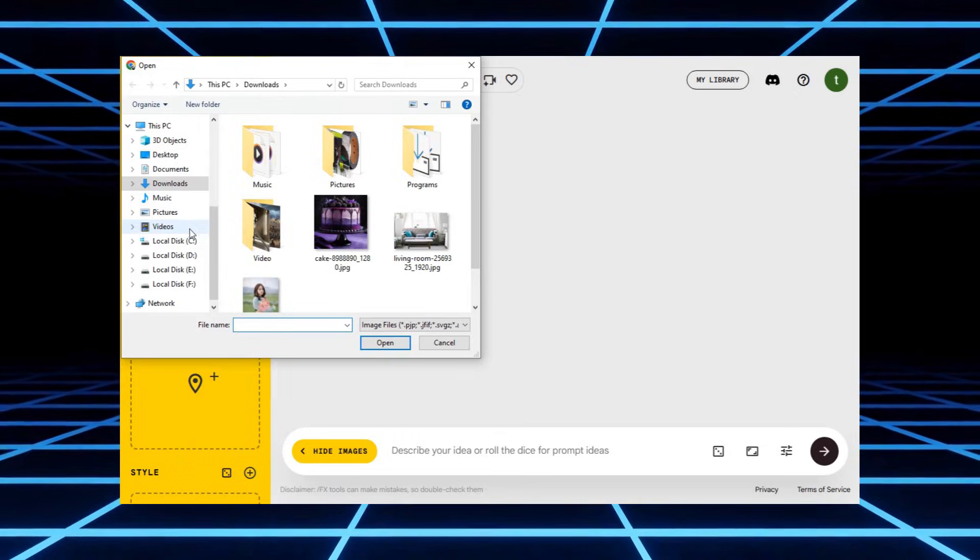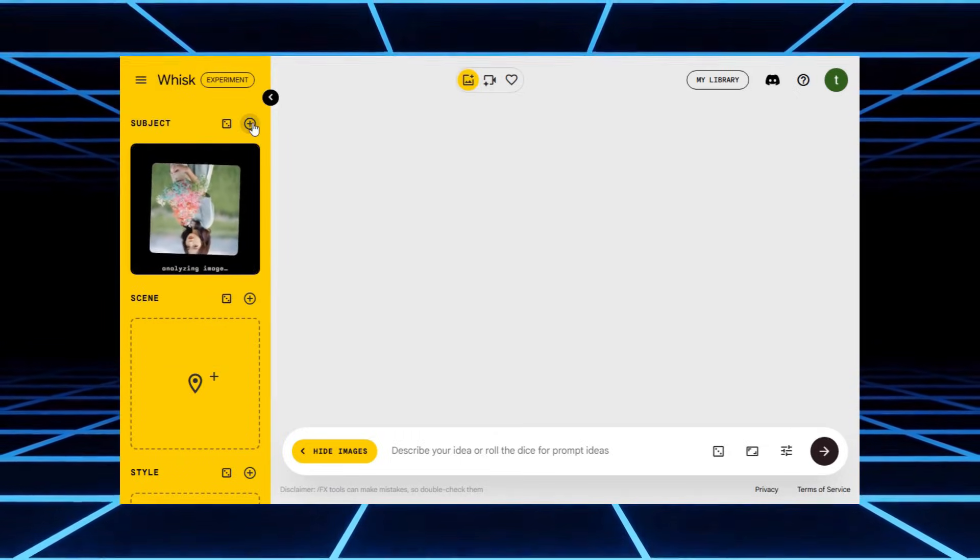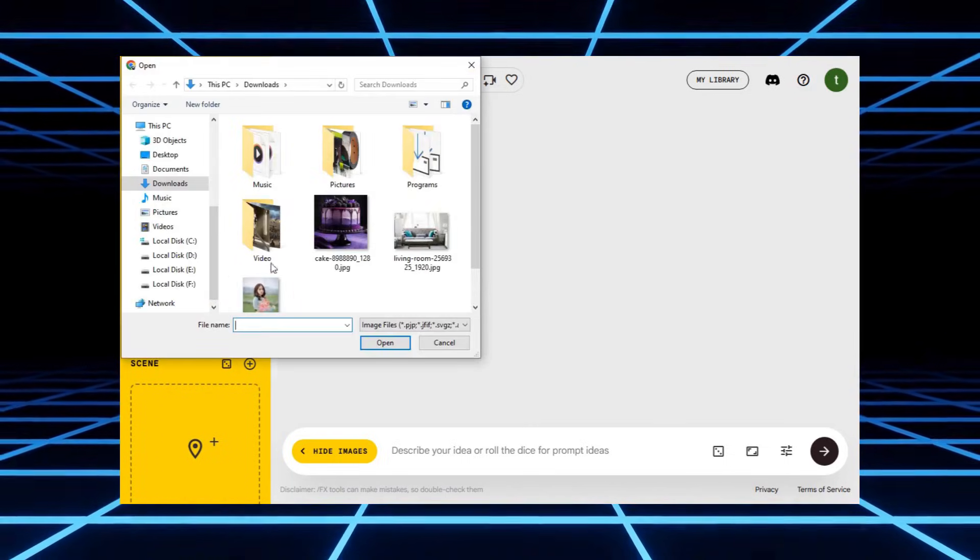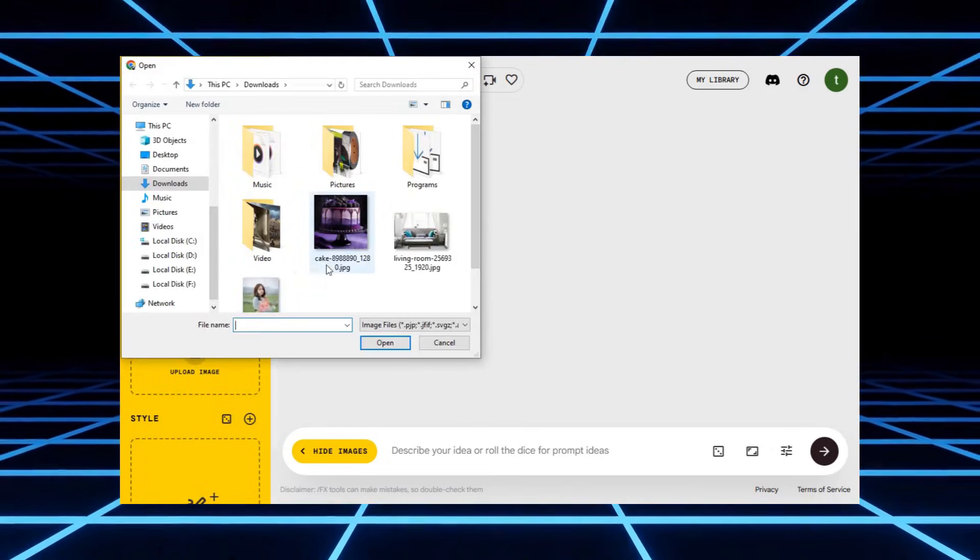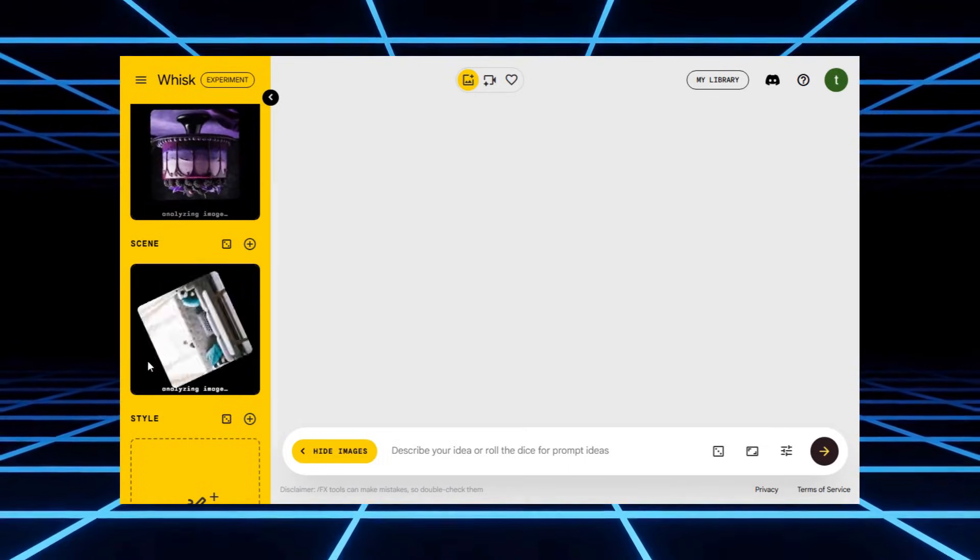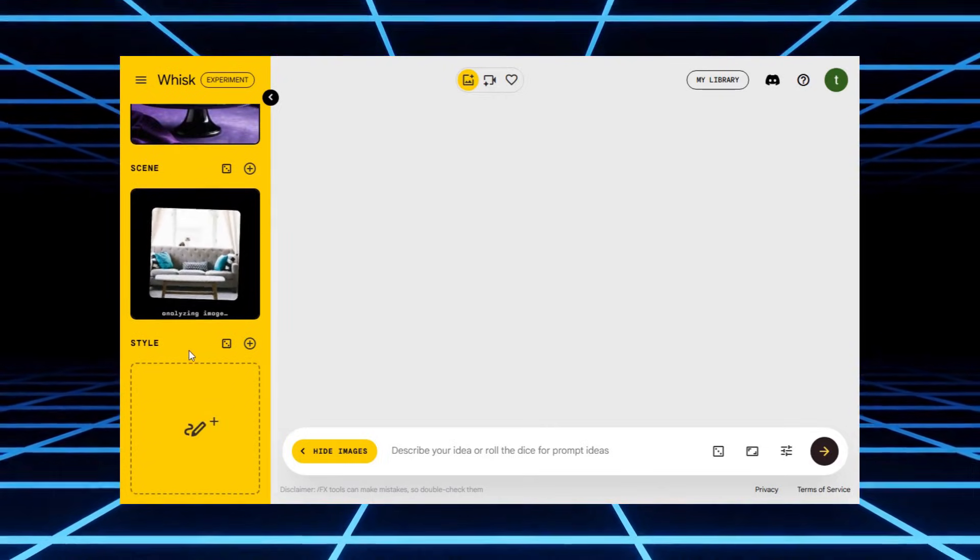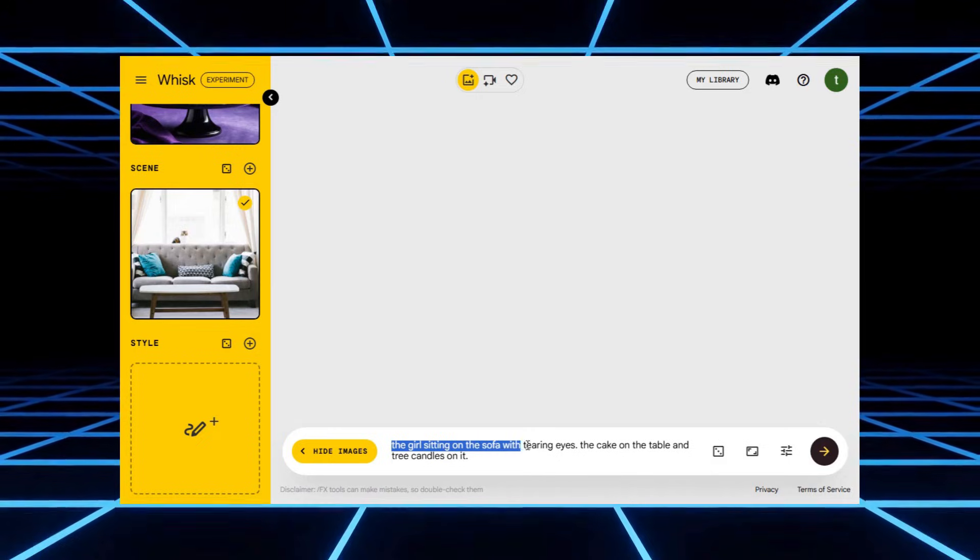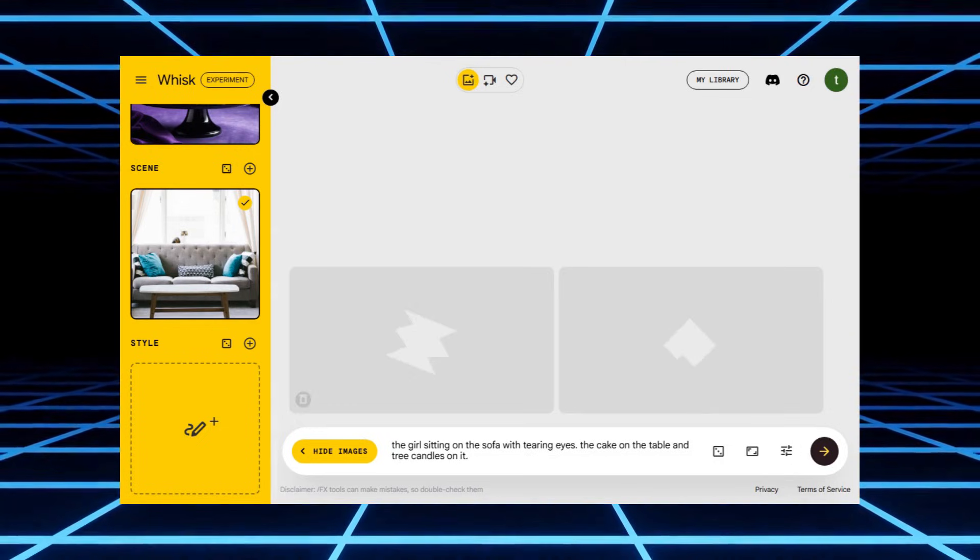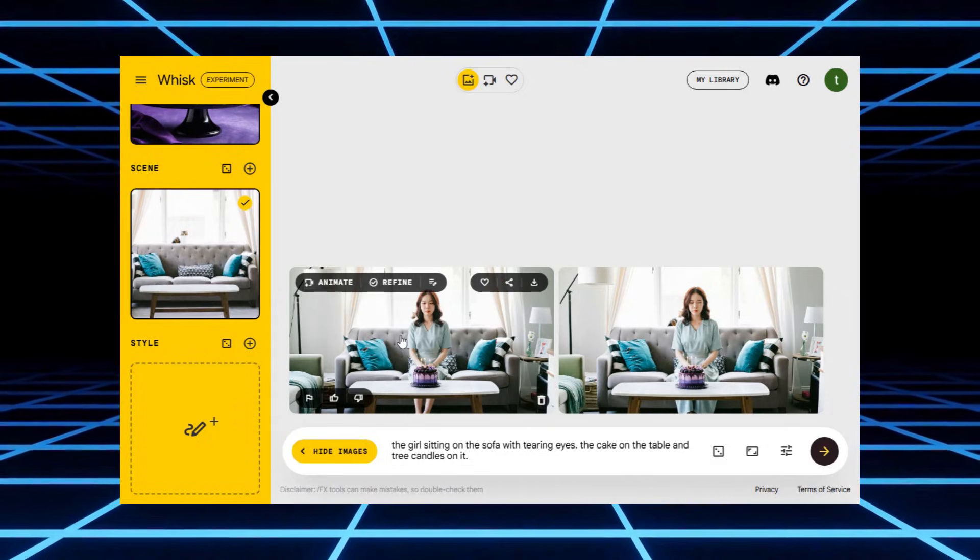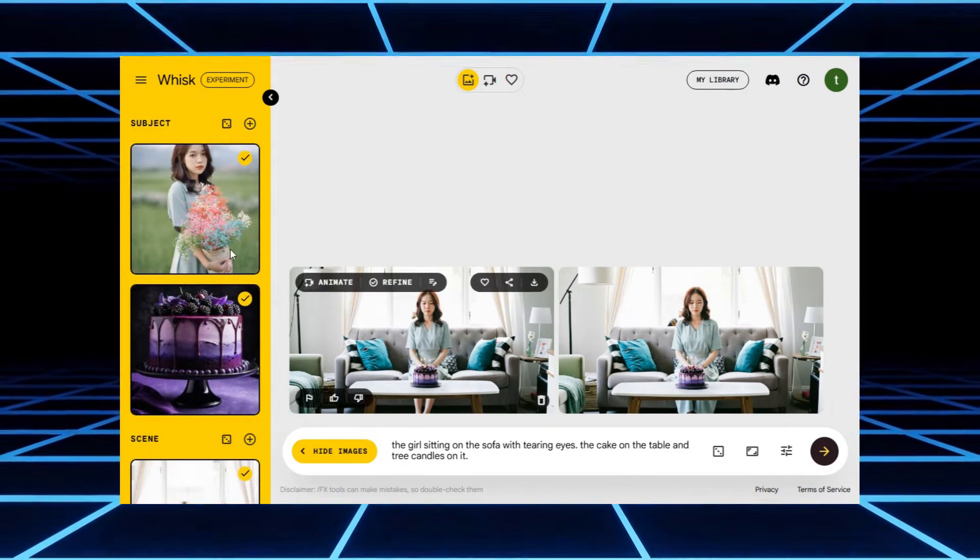Now, in my case, I decided to upload my own images. You can also add multiple subjects, scenes, or styles at once by clicking the plus icon. Think of it as stacking ingredients in a recipe. You're just telling the AI exactly what flavor of image you want. This time, I skipped uploading a style, so the results will look pretty close to the photos I uploaded. And then I added my prompt. The girl sitting on a sofa with tearing eyes. The cake on the table and three candles on it. Sounds simple, right? But a few seconds later, the AI gave me two perfect images. It nailed the exact objects in the scene I described.